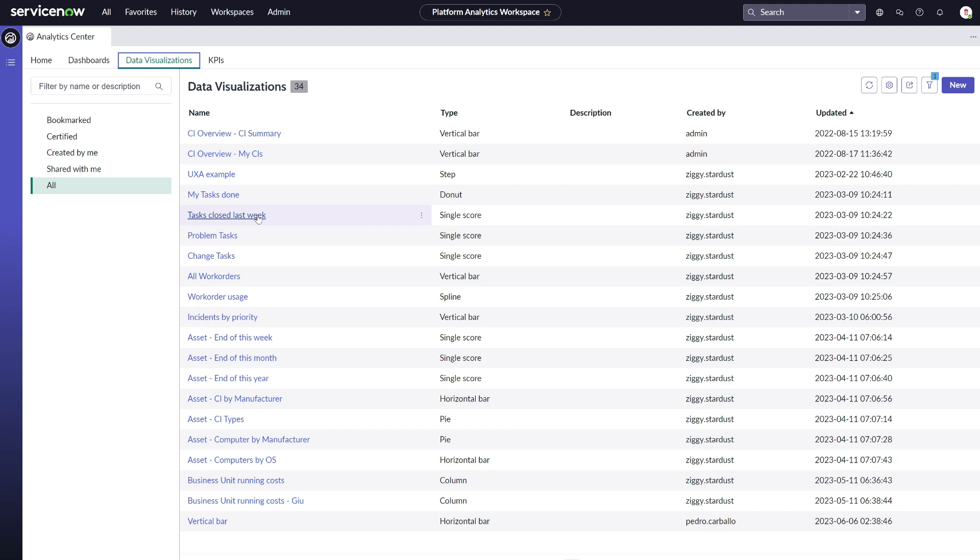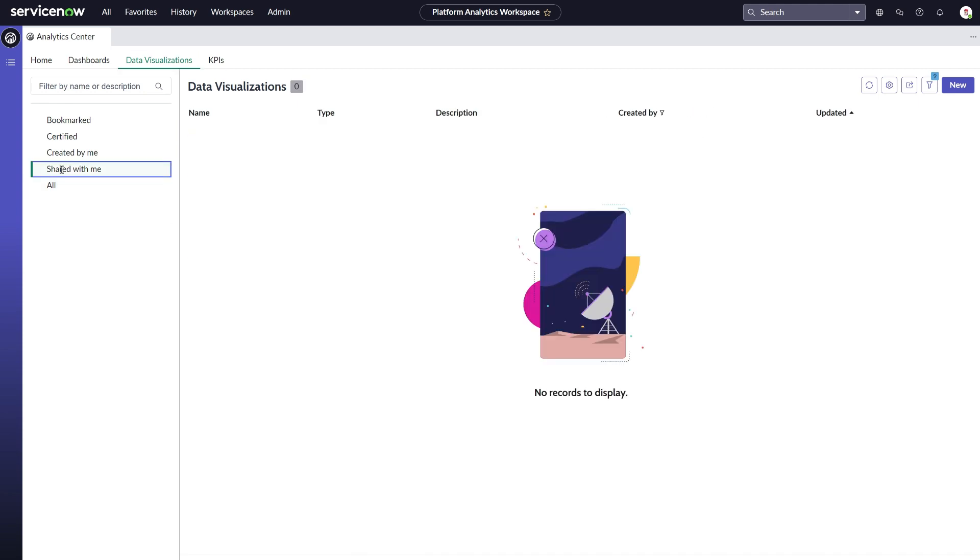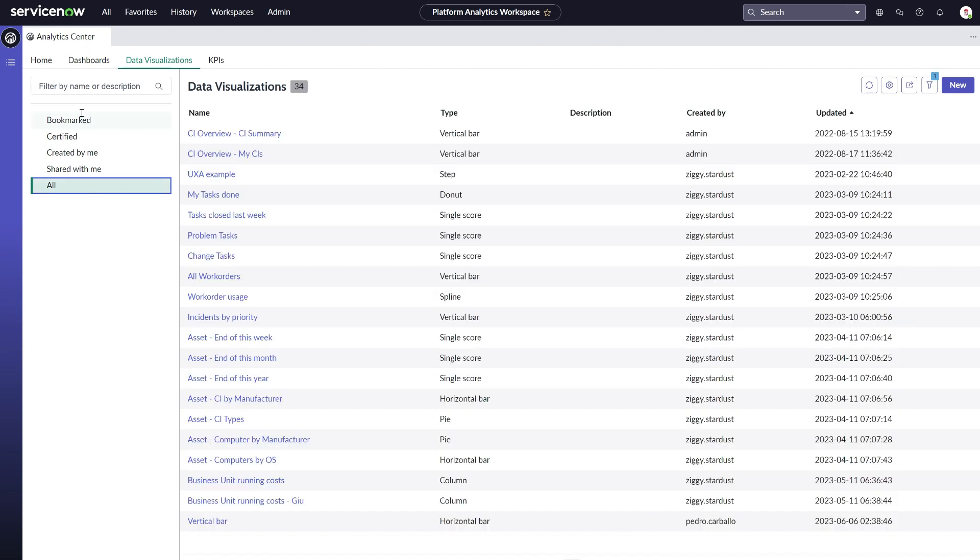We will navigate to our saved data visualizations within the library. Notice that those data visualizations that are shared with you will be visible here in the shared section. In our case, we bookmarked it before.